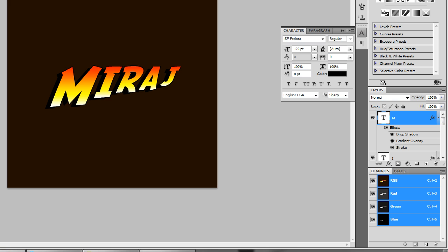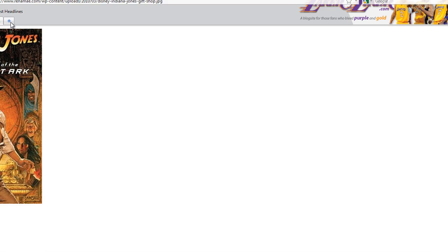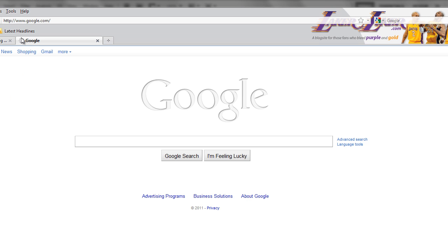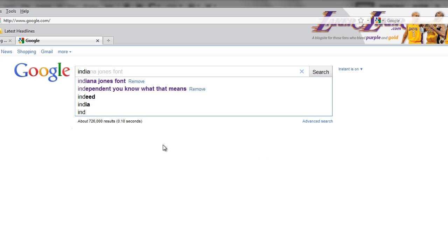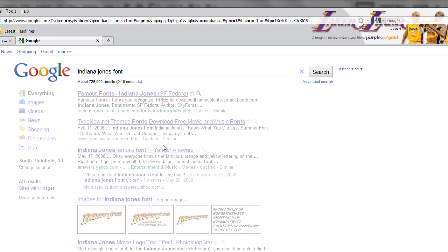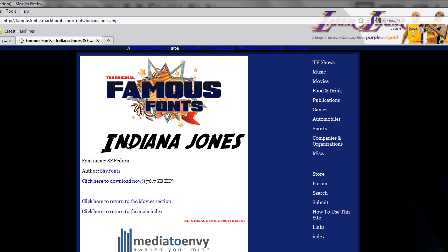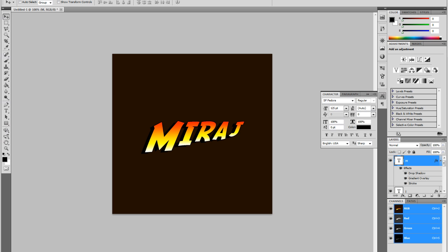First off, I recommend that you get the font. It's free, and the way I found it was by Google search. It's called SFDora or something like that, but I found it by searching 'Indiana Jones font.' I think the first one you download is going to be the right one. So once you have that, we're going to jump back into Photoshop after you install the font.